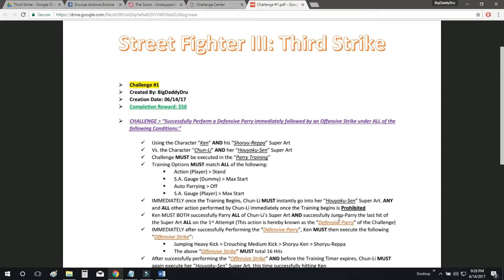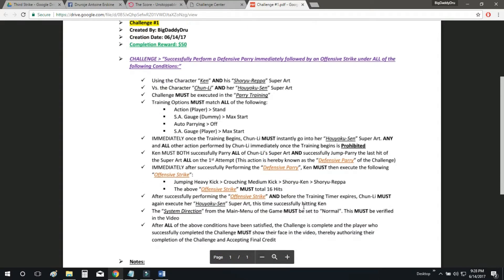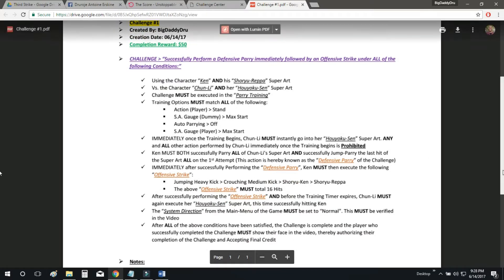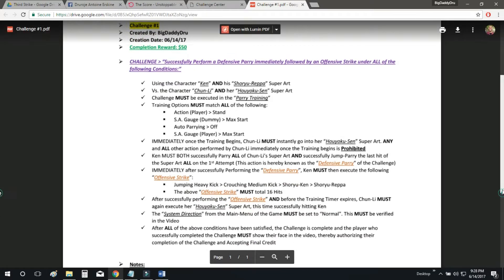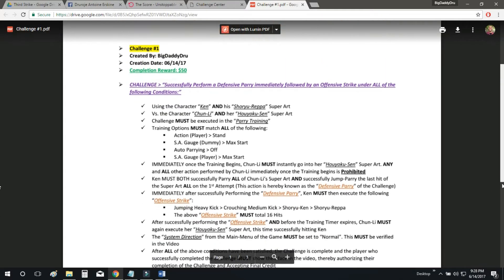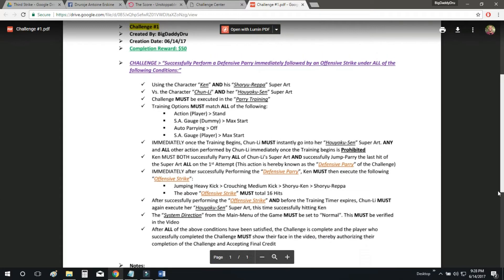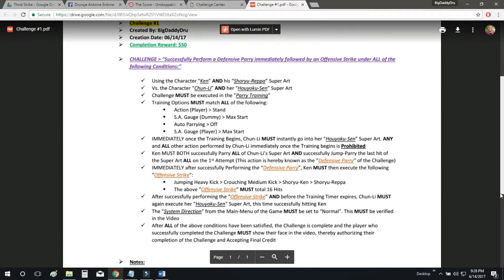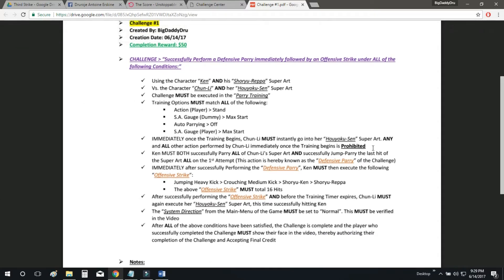So the challenge is inspired by the Daigo Parry from Evolution 2004, but it has been tweaked a bit for the purposes of this challenge. So what you're going to be doing is you're going to be following all of the instructions that is outlined in the document. All the instructions that you see here. You're going to follow all these instructions.